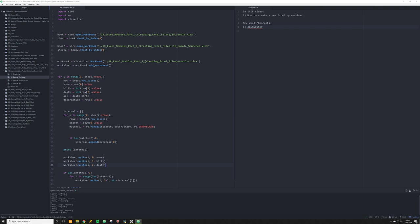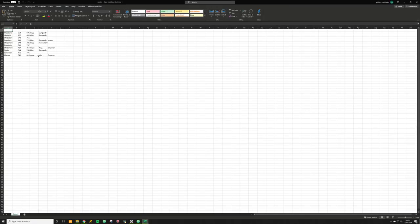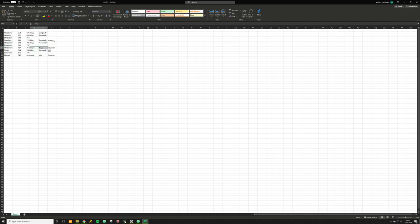I'm going to open up results.xlsx. And you see exactly what we wanted: we see Theoderic, his birth date, his death, and then the keywords found in that description — King and Burgundy here, King and Burgundy again, King, Burgundy, and Power for another. We don't see any keywords associated with Childebert, Theoderic, or Carlemon, but we see different ones appearing for other individuals.